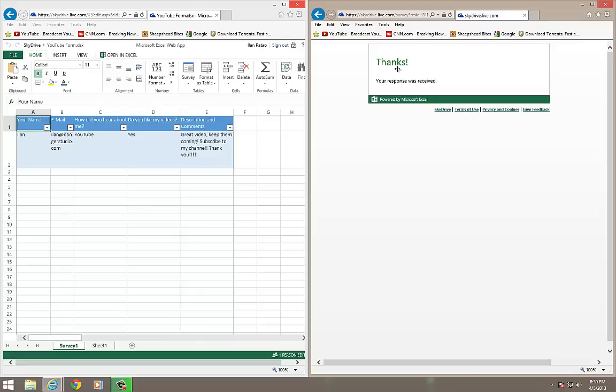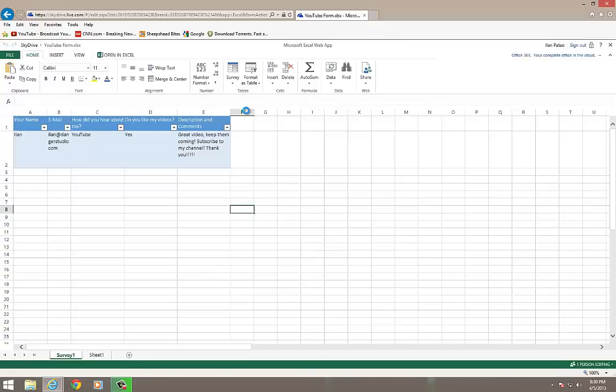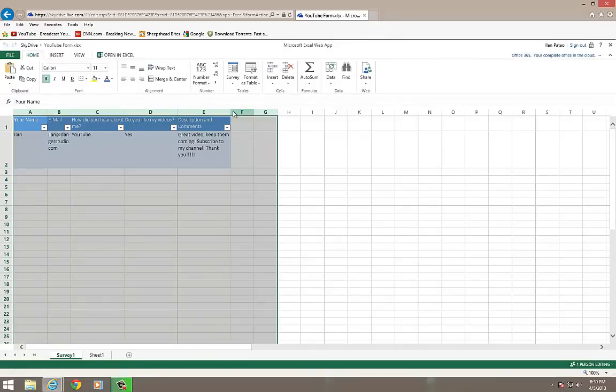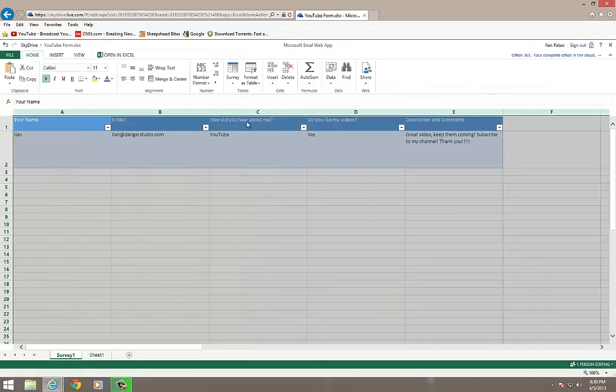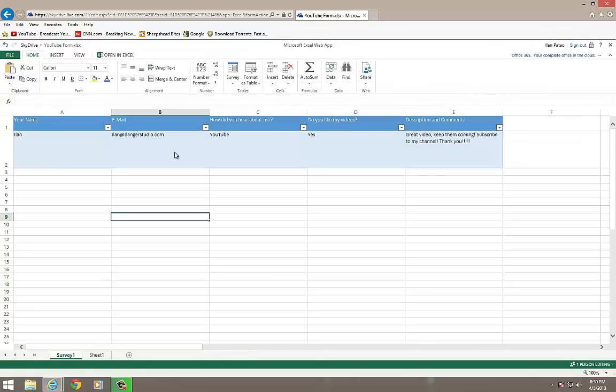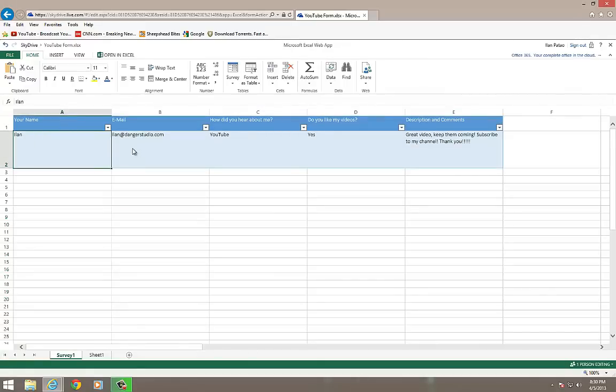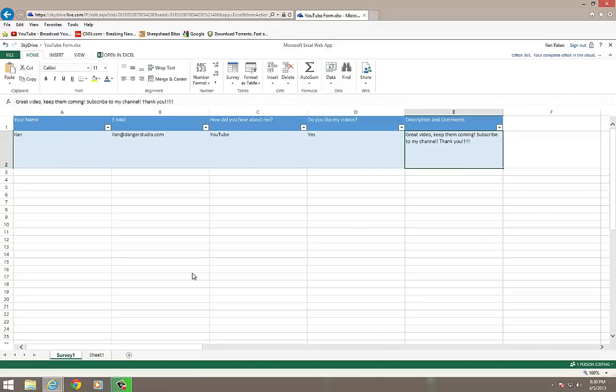So our user is going to get a thank you response, and our Excel web app, and let me make this window bigger, what just happened with it is, it retained all the data here. So I can go and expand this, and you can see everything in here. So here is the response to my form. I get the name, the email, how did you hear about me, do you like my videos, and description and comments.